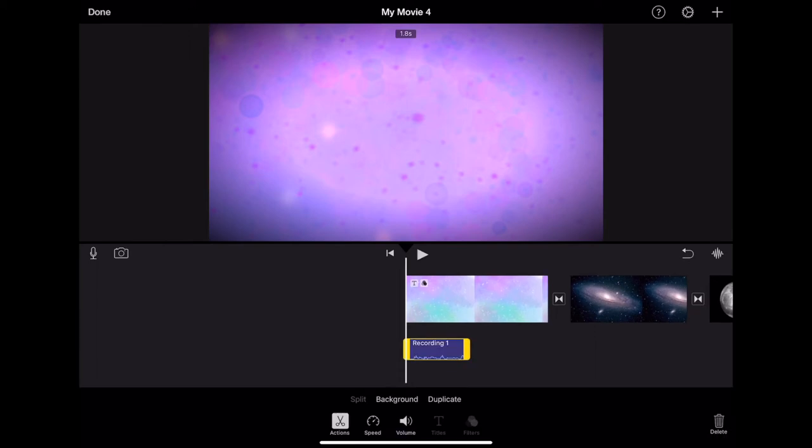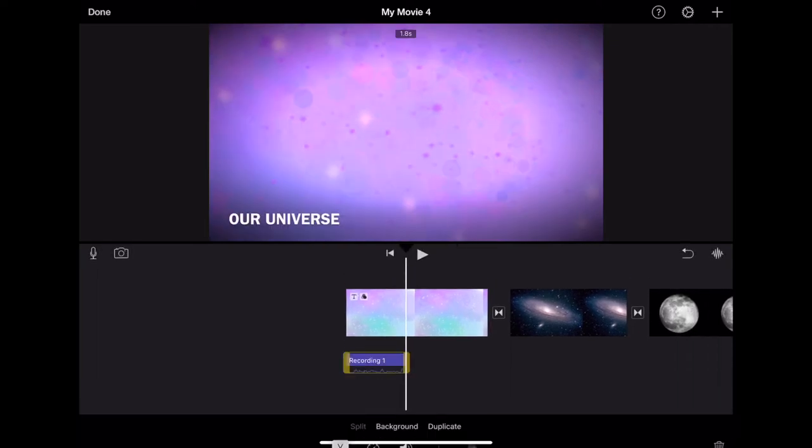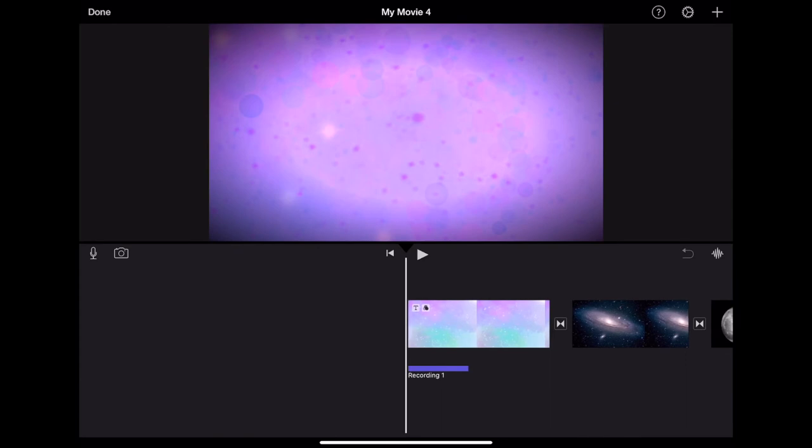Now that I have accepted it, I have a recording thumbnail at the bottom. I can also press and hold this to move it around.